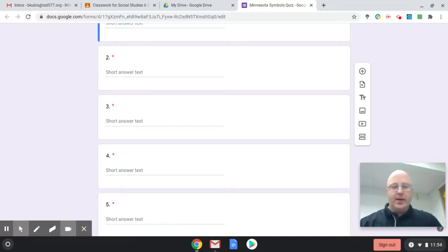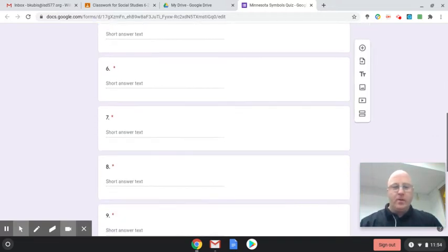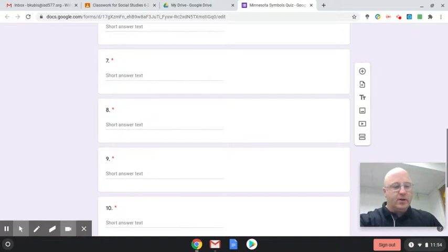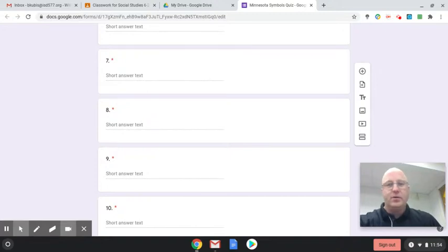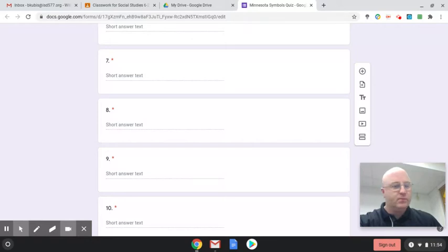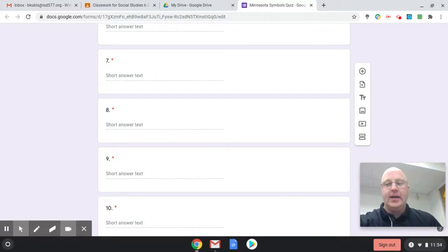Number eight, what is our state fruit? State fruit. Nine, state gemstone. What is our state gemstone?